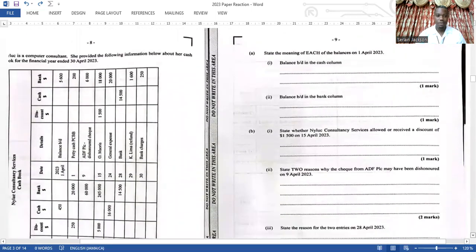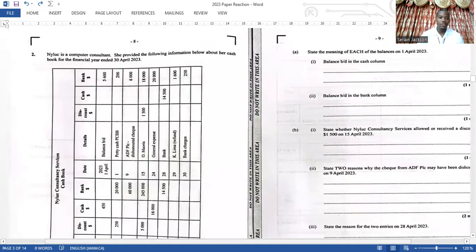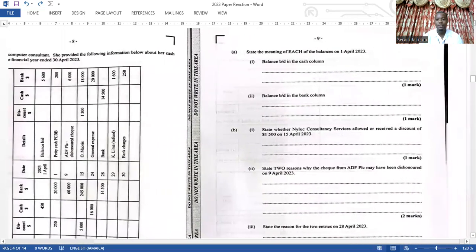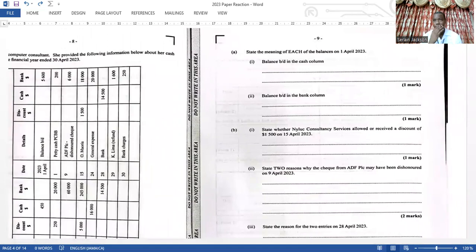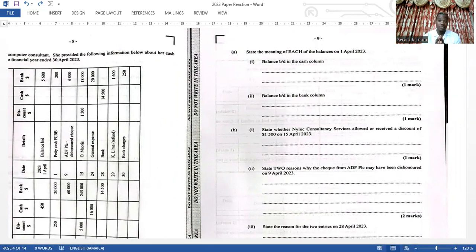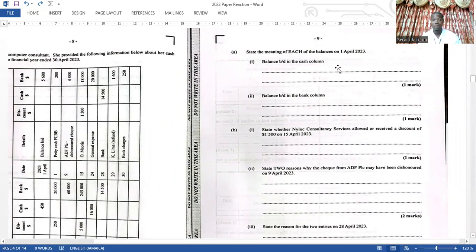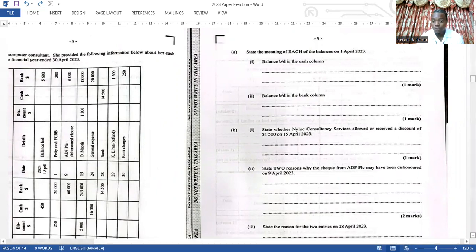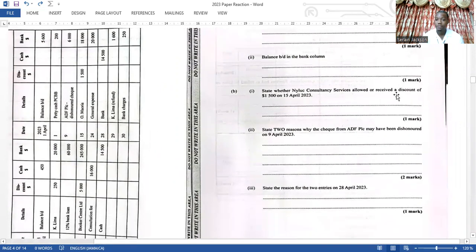There are some shocks in this paper and I'll get to them shortly. Question two gives you a cash book and asks some questions. I remember saying before: know the concepts. CXC is not only testing the practical — they are testing concepts. They're asking you to tell what the balance b/d in the cash column means and what the balance b/d in the bank column means. Part B asks you about whether discounts were received or allowed — these are all concepts you have to know.